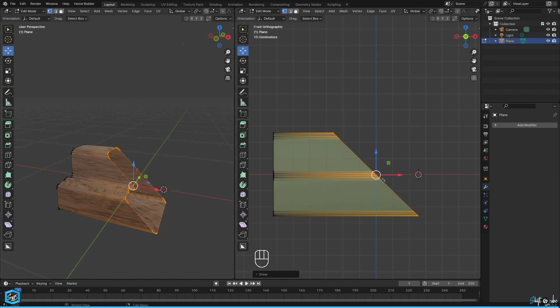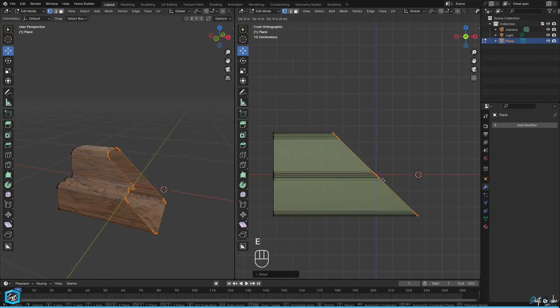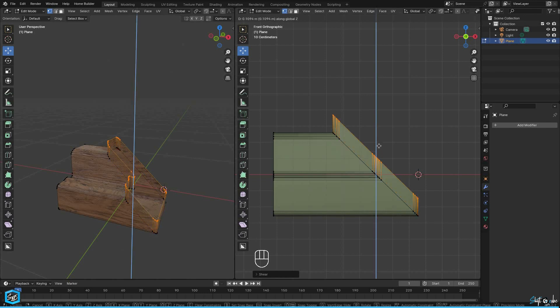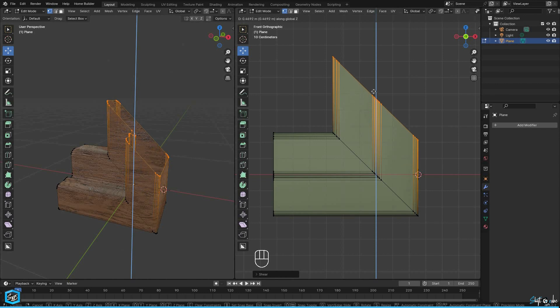Press E to extrude then press Z to constrain the movement to the Z axis. Move the mouse up to complete the extrusion.